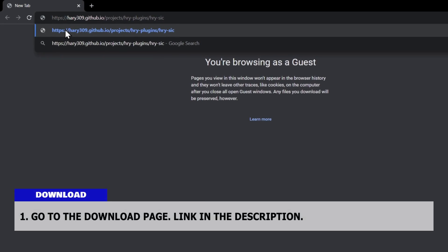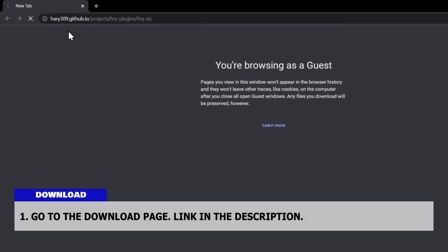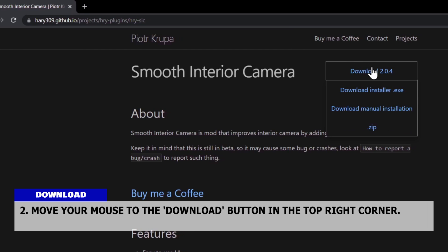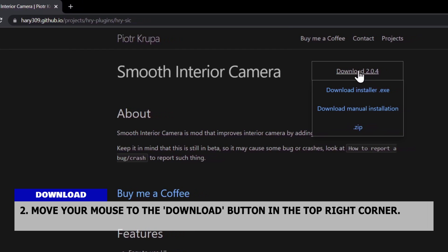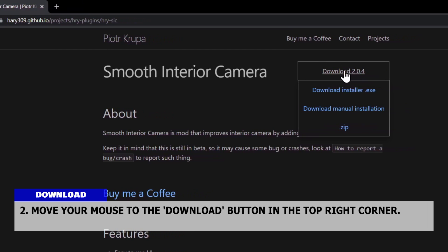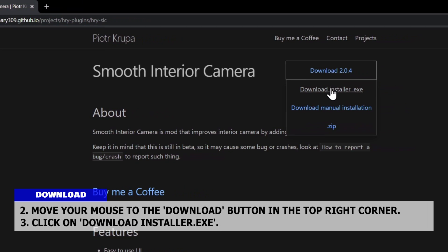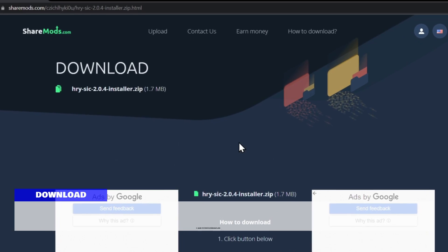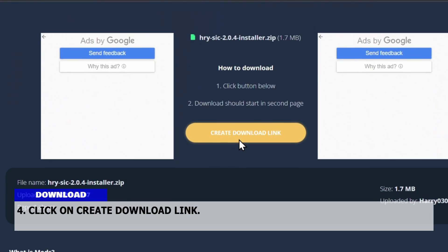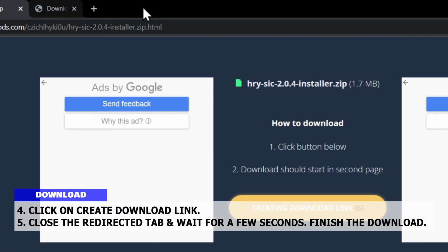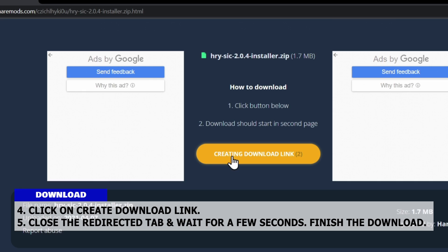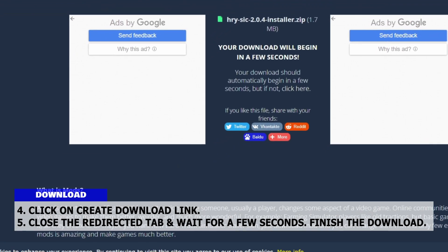Go to the download page — link in the description. Move your mouse to the download button in the top right corner and click on Download Installer.exe. Click on Create Download Link. Close the redirected tab and wait for a few seconds, then finish the download.